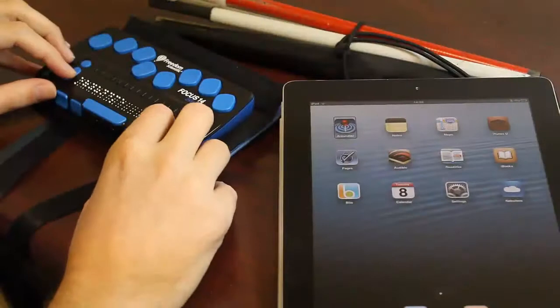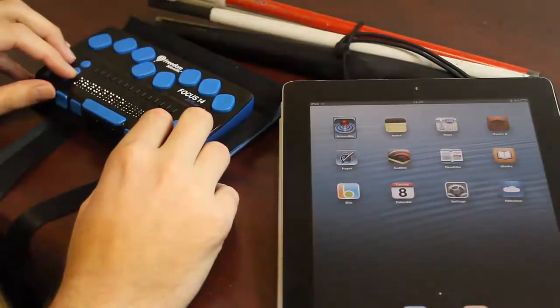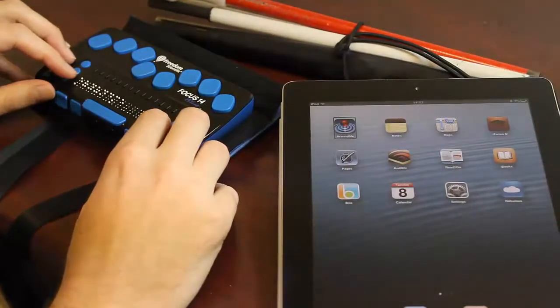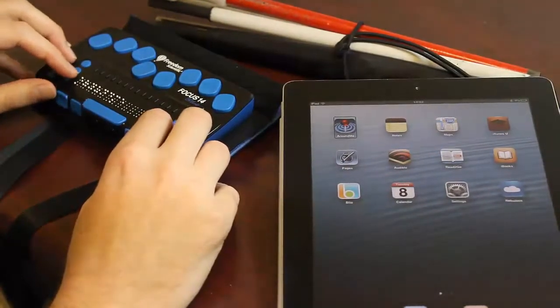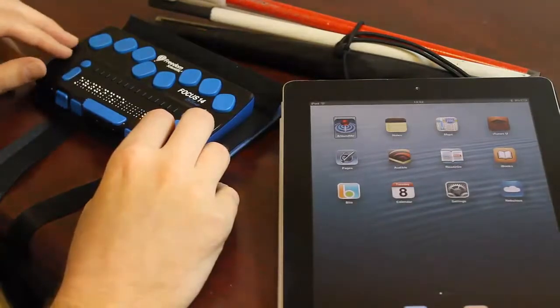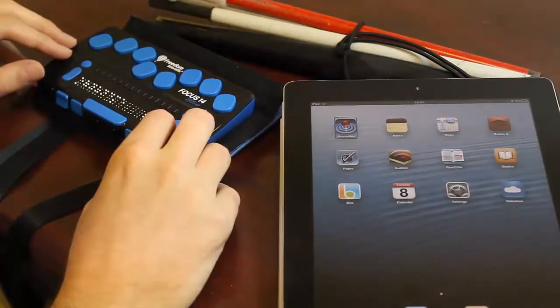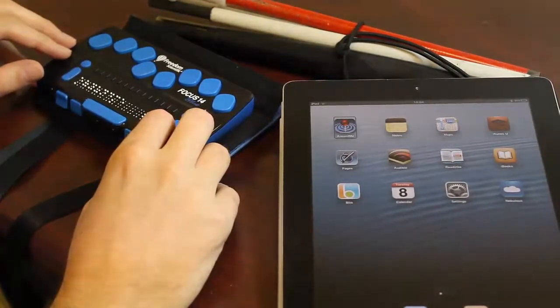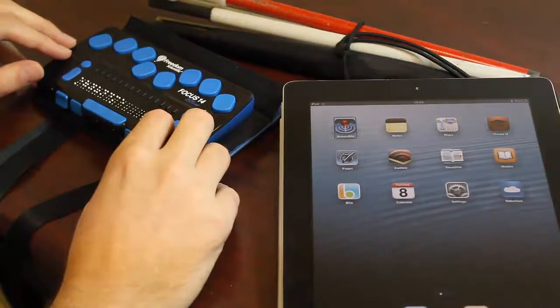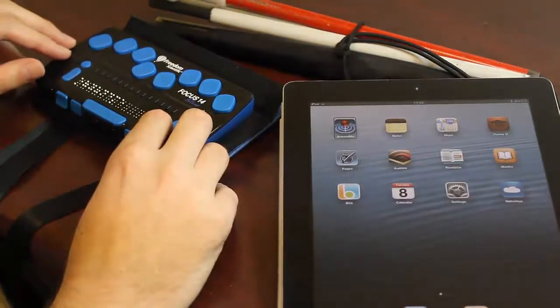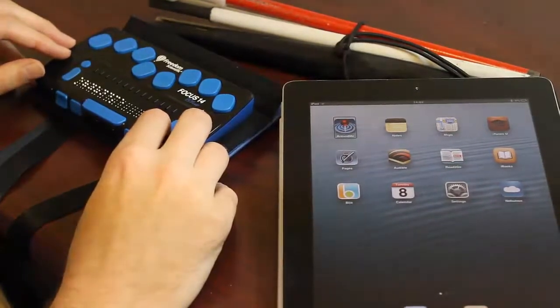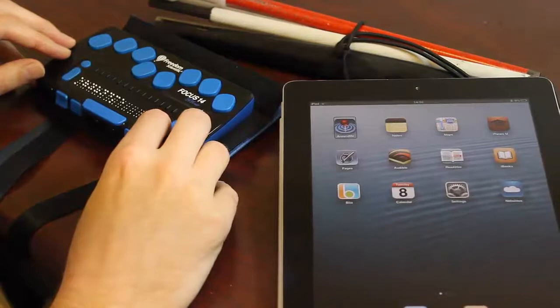My Focus 14 is connected wirelessly via Bluetooth to the iPad. I can now use the different navigational buttons on the Braille Display to do the same things that the voiceover gestures would do if I were using the touch screen. So now I'll navigate through some of the app's icons on my home screen.